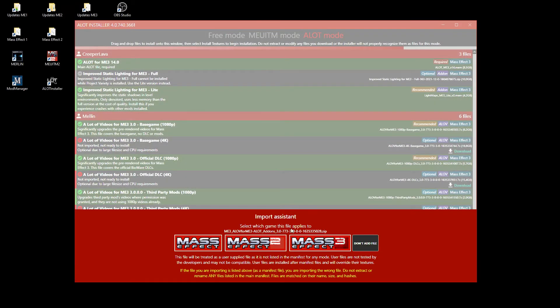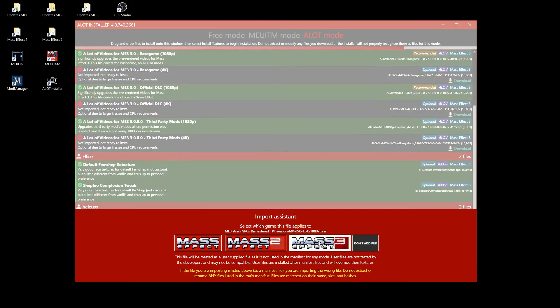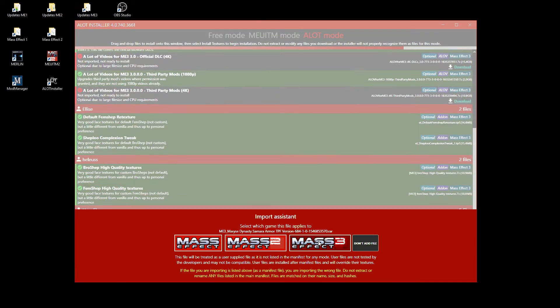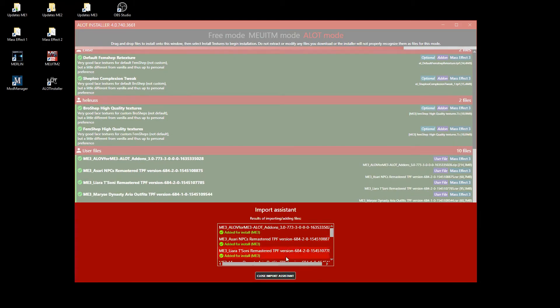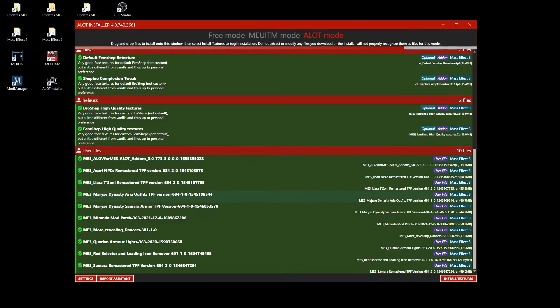After selecting and confirming all user mods to add, you have to click on Mass Effect 3 for each mod to assign them to the Mass Effect 3 installation.